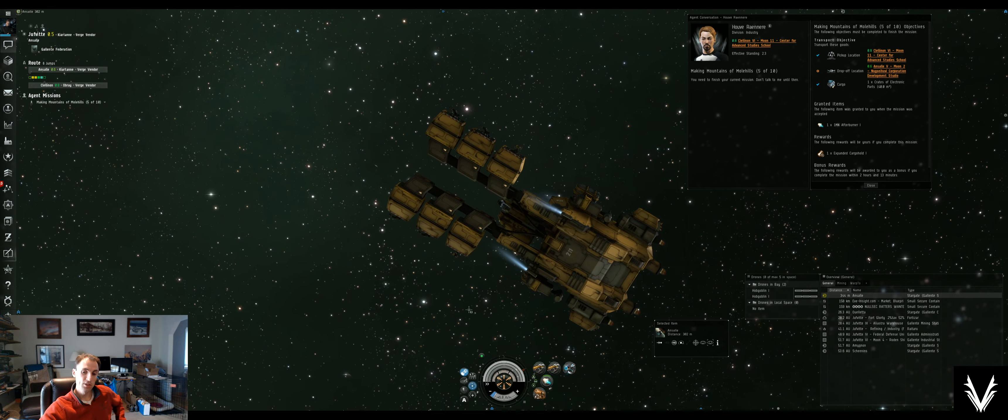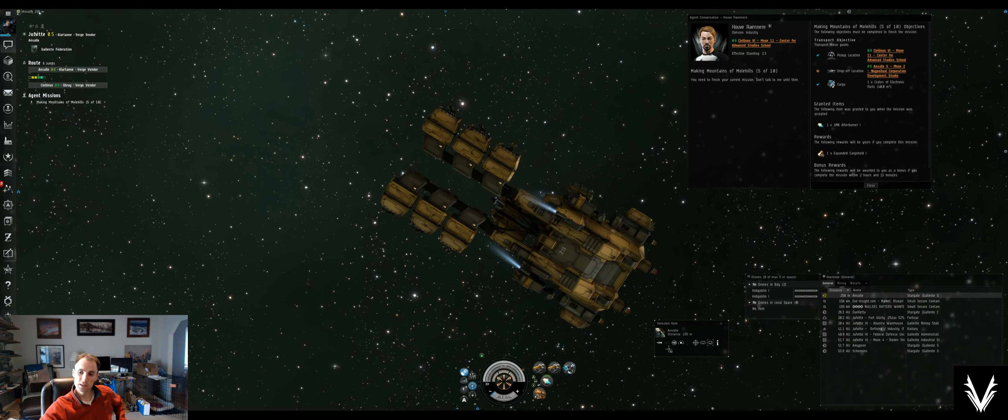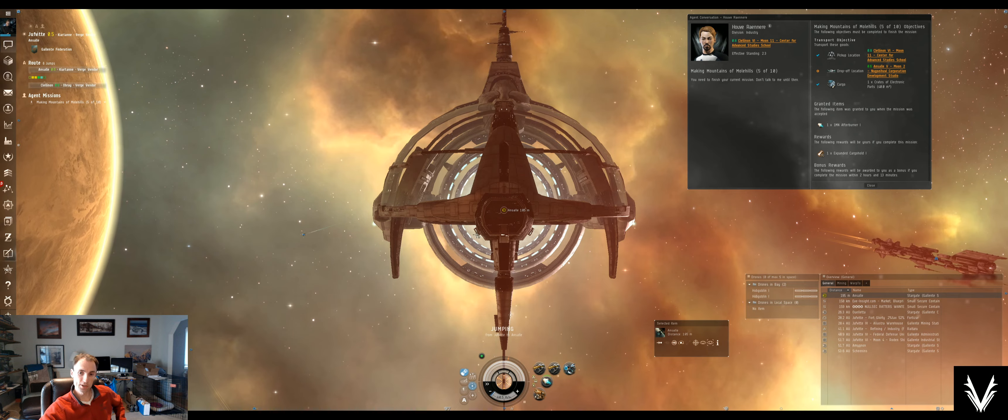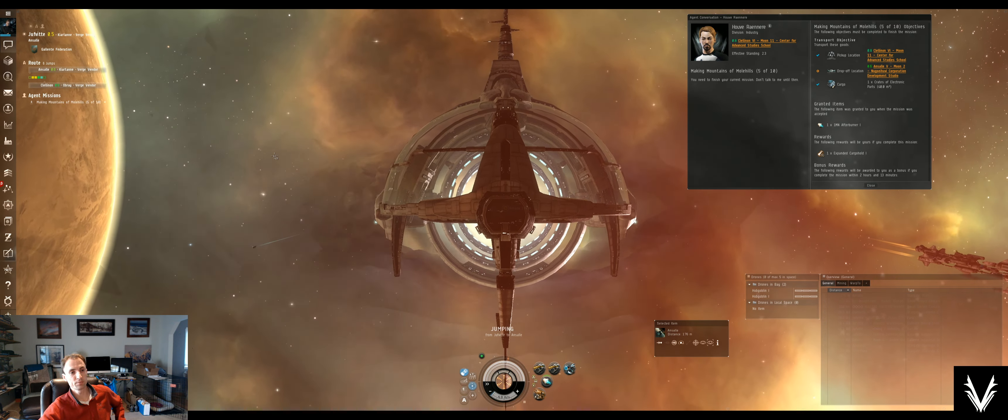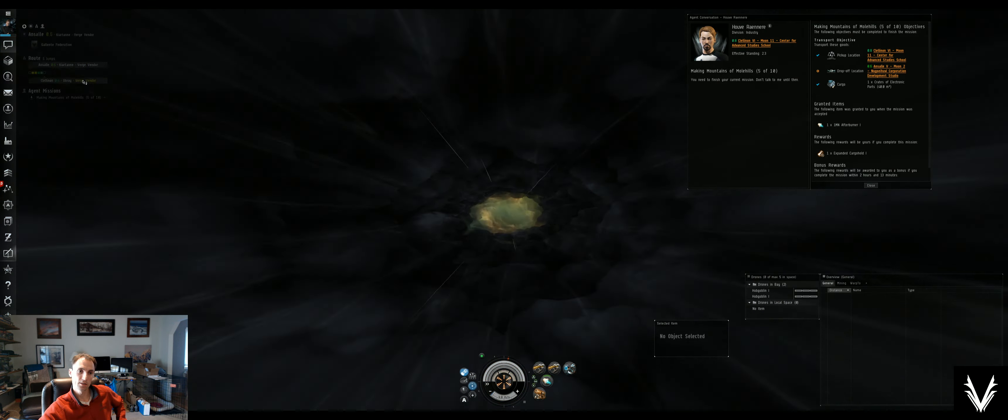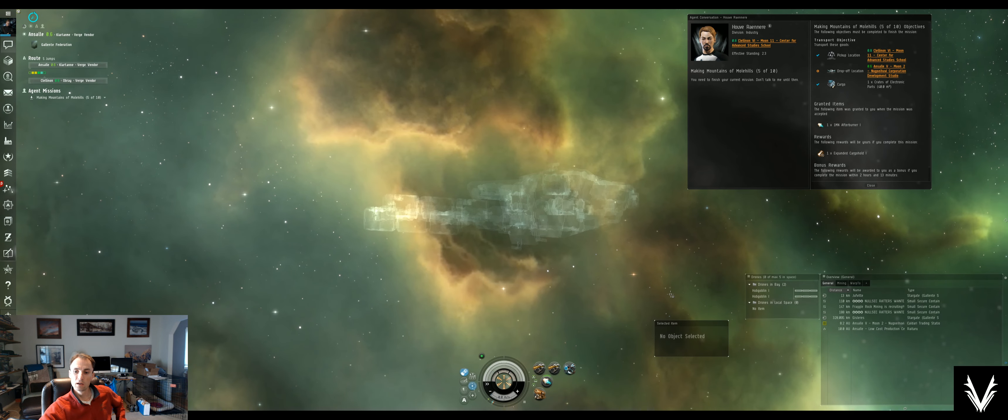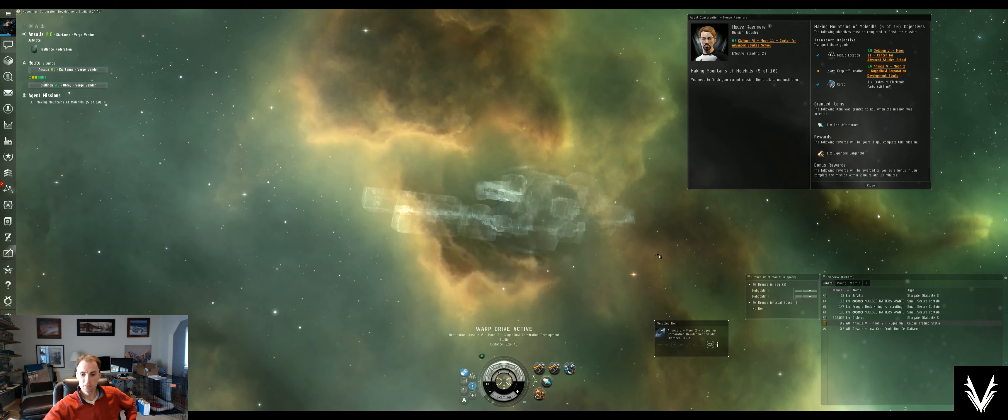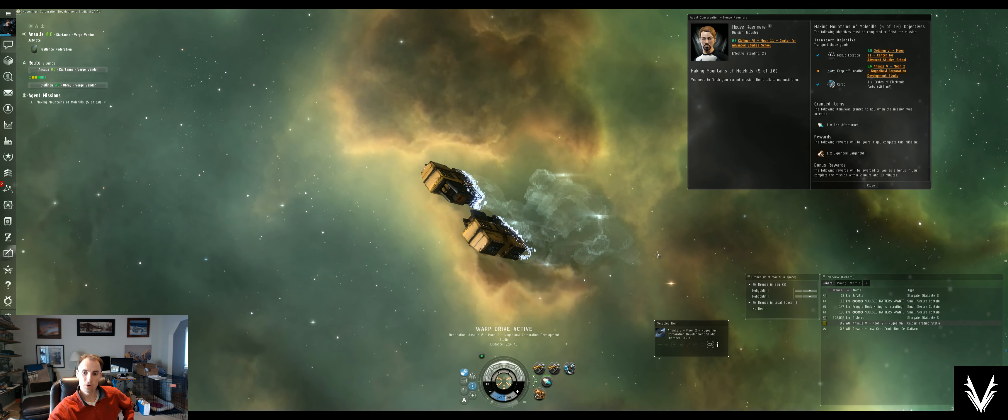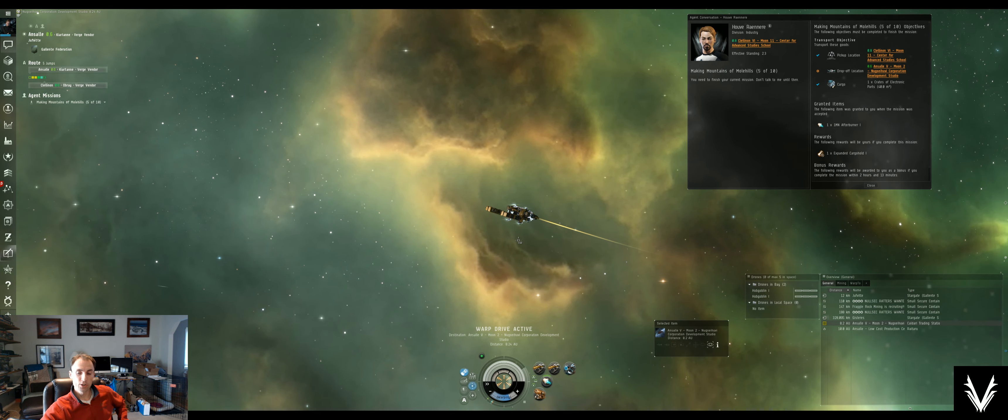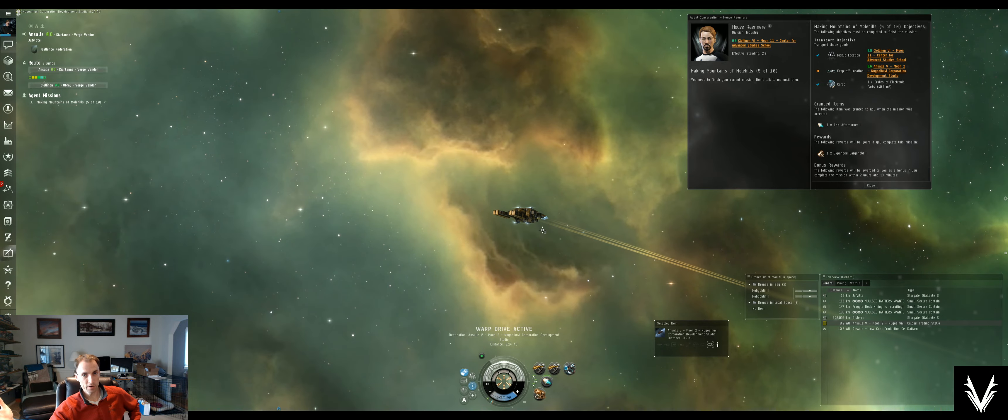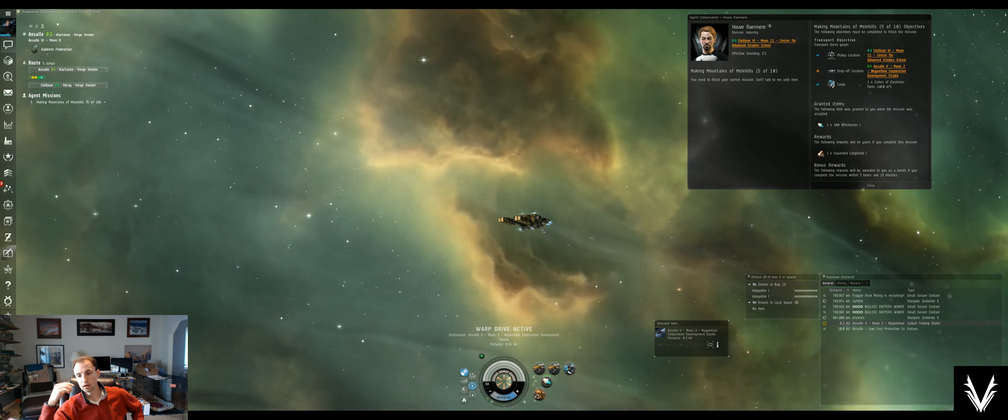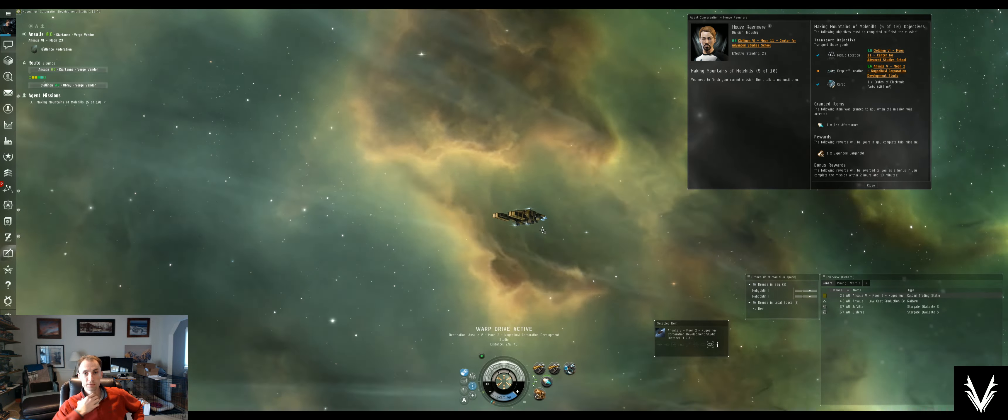This next system should have our station in it, and you'll see that instead of a jump option here, it'll be a dock option because it'll automatically select the station that is our destination. There it is—see how it's yellow already and it's already selected? We just hit that button. Drive active. We align, and we go. Now, when you're in a larger ship, especially transport ships, it takes you a very long time to align—sometimes upwards of like 15 to 30 seconds to get your ship fully turned, aligned, get your speed up, and then enter warp.